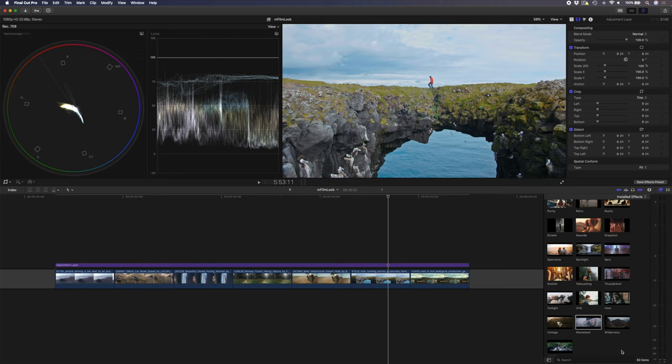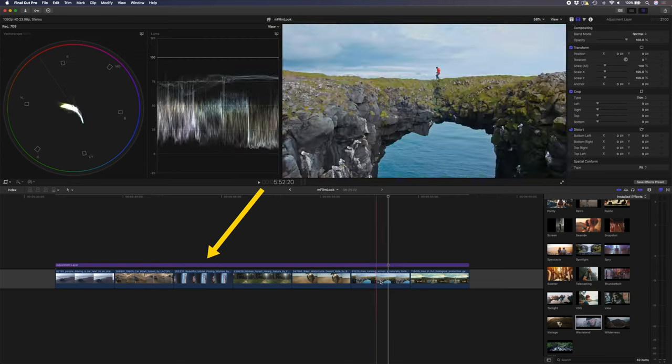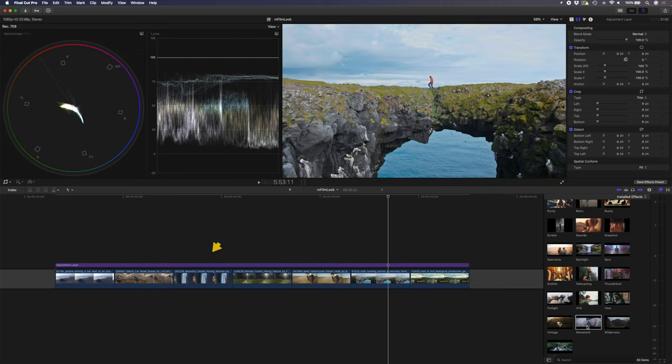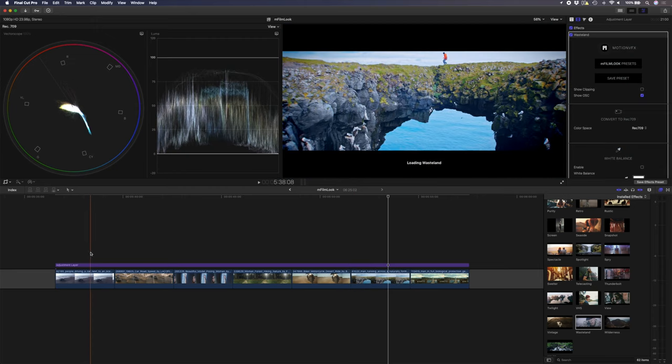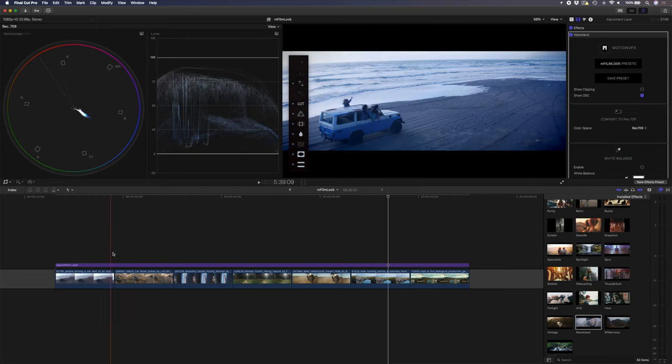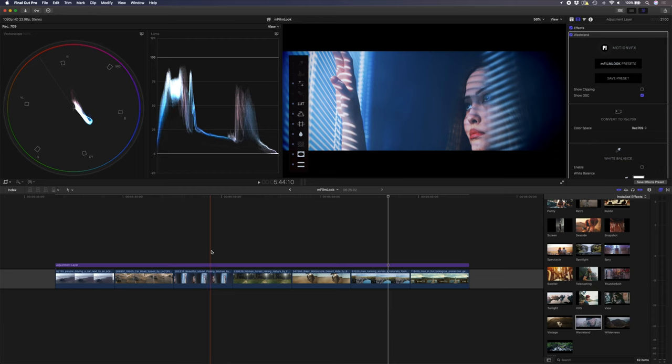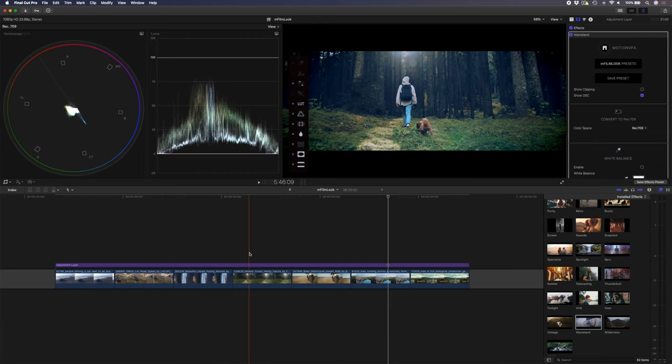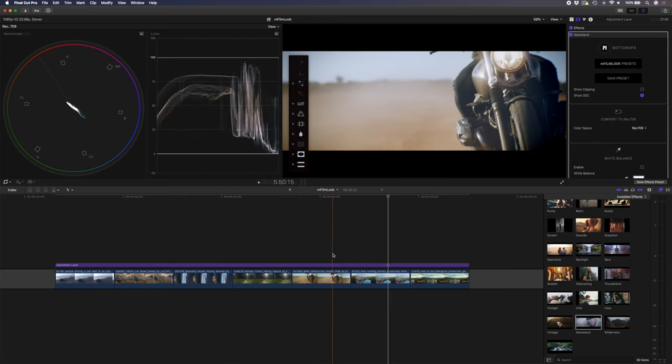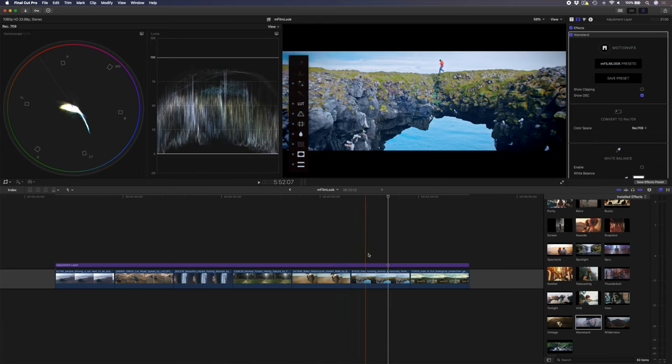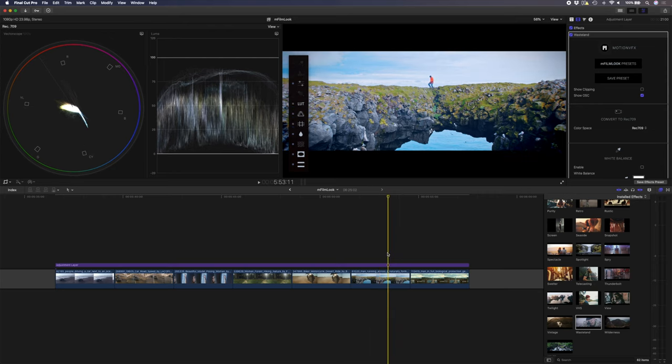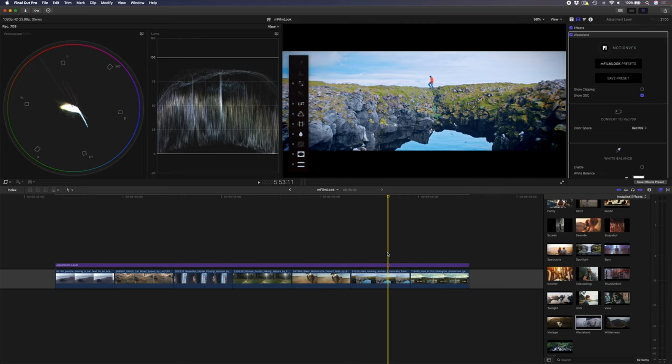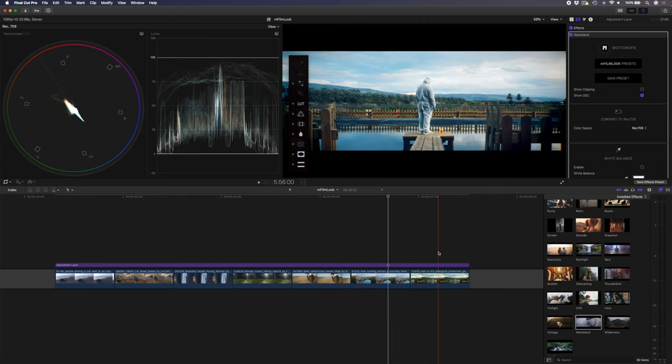Another thing you can do is have an adjustment layer over a bunch of clips, and then you can drop your preset onto an adjustment layer, which will then affect everything below it. This isn't ideal if you need to have a bunch of different looks across different clips, but if you've edited a sequence together and you want to apply all the same effects, so the same letterbox, the same grain, the same distortion, or anything like that to all of those clips, applying this effect to an adjustment layer is a really quick and easy way to do it.